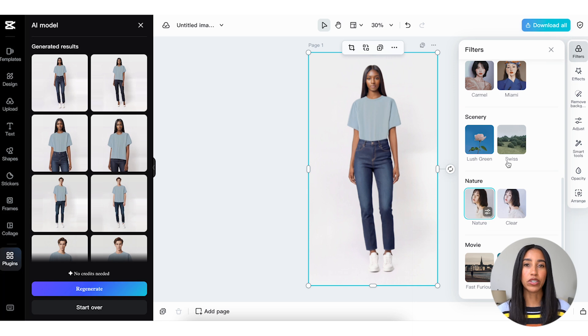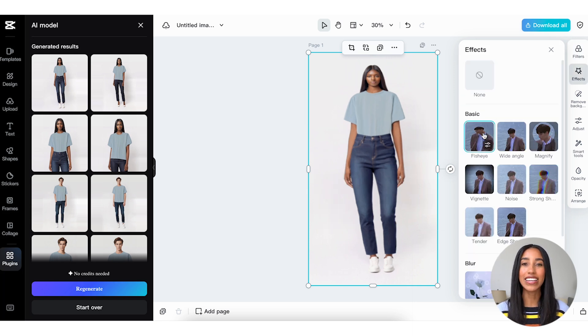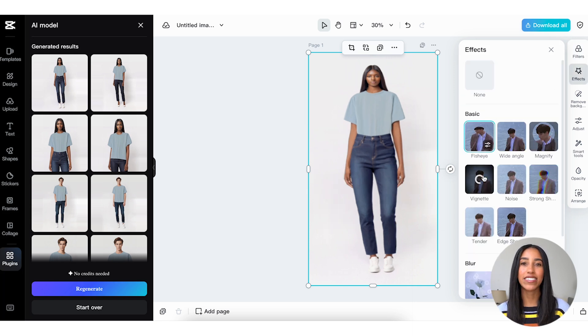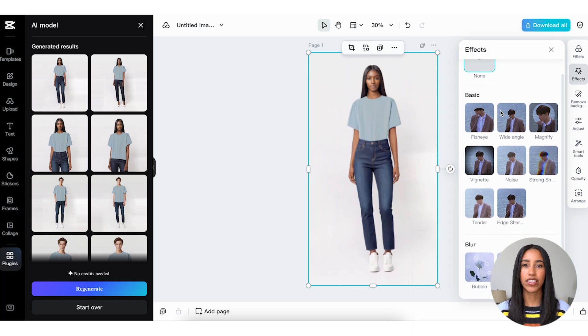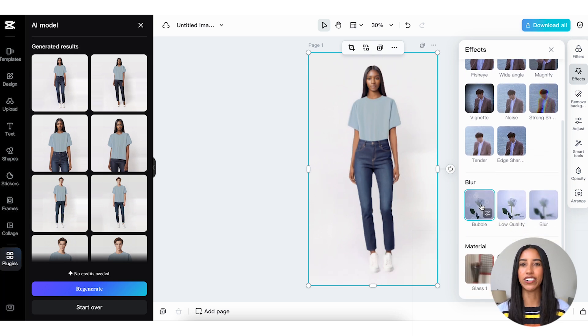In the Effects menu, you can turn your image into a fisheye, give it a vignette, widen the lens, so to speak, and so much more. There are blur and material options here as well.